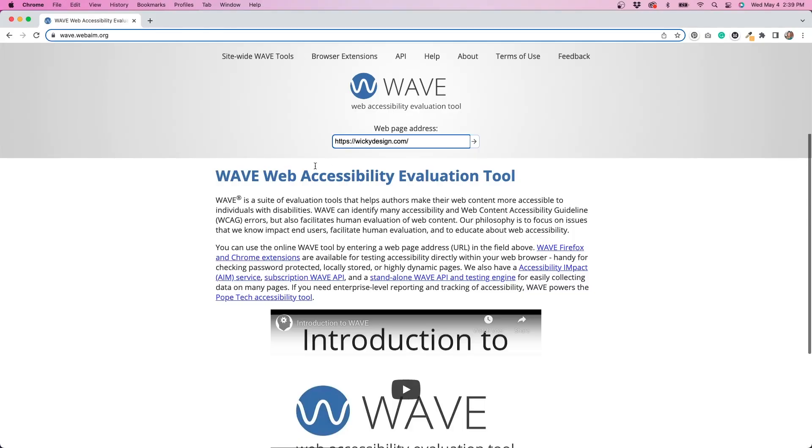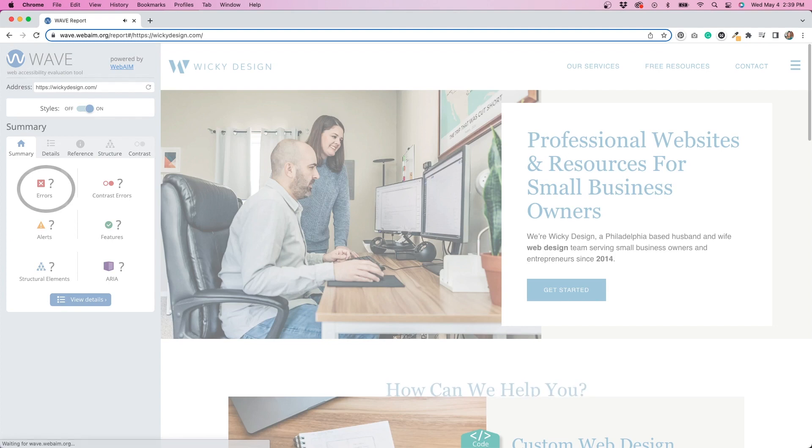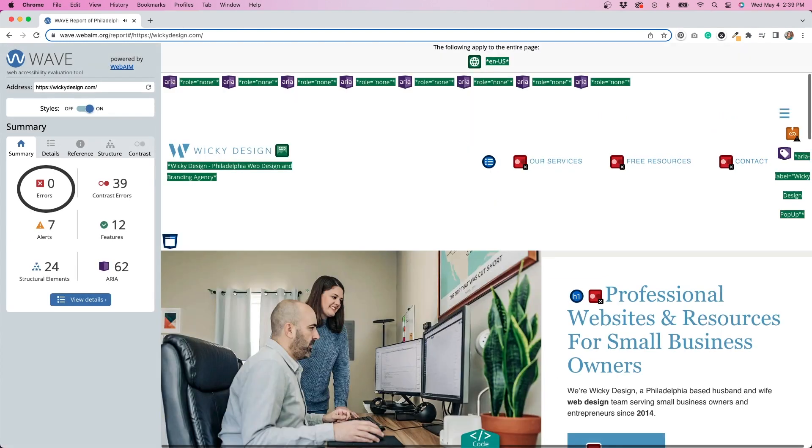Now, the first thing I recommend is run a scan. And if you see any, you can see right here where it says errors, you're going to want to make sure that you can go ahead and fix any of these technical errors. And then you can move on to other things like contrast and anything along those lines. But this is a really good tool to kind of get started with your accessibility.